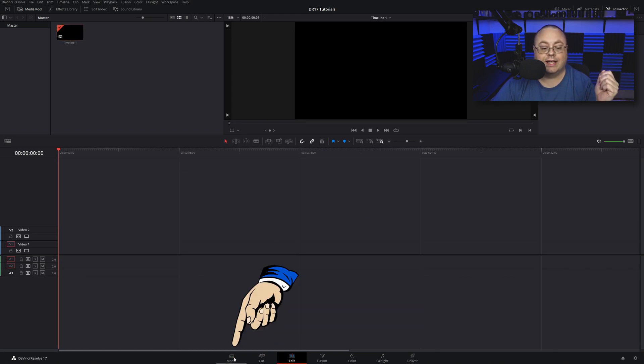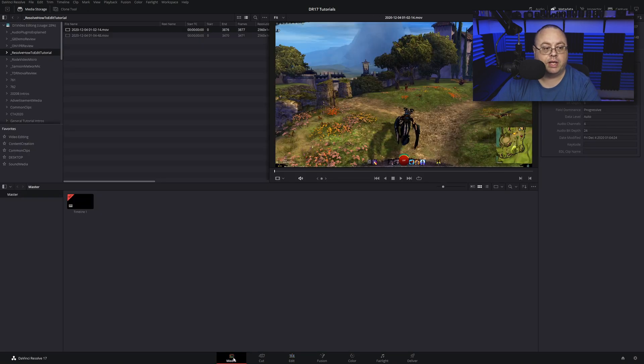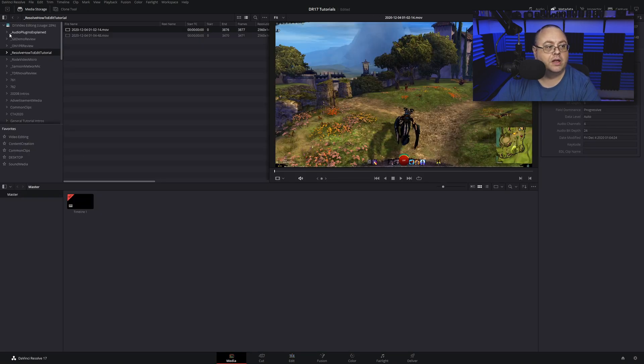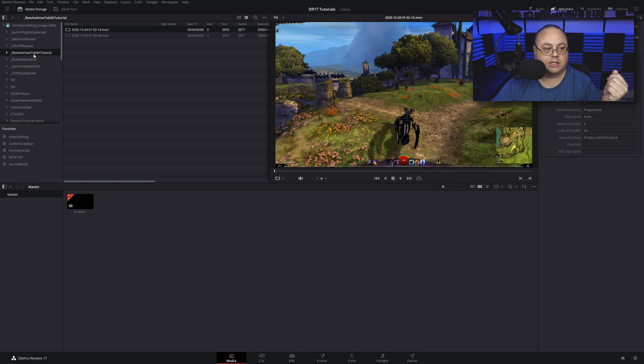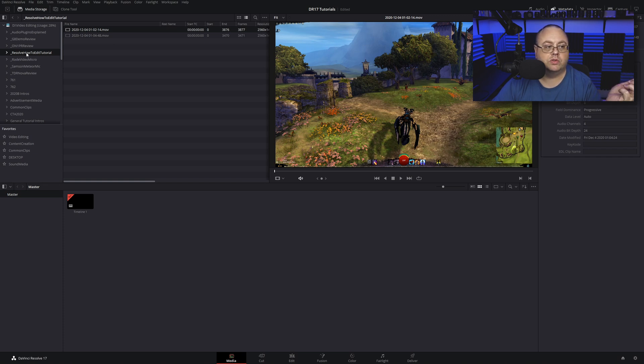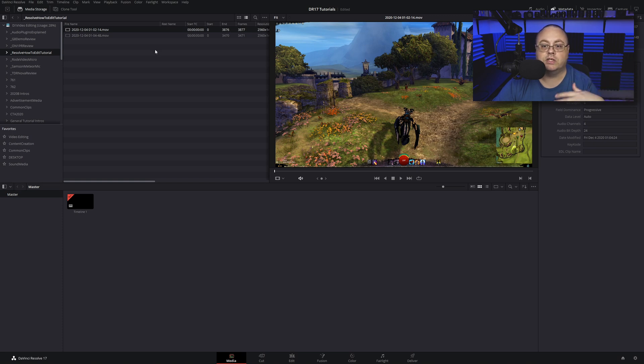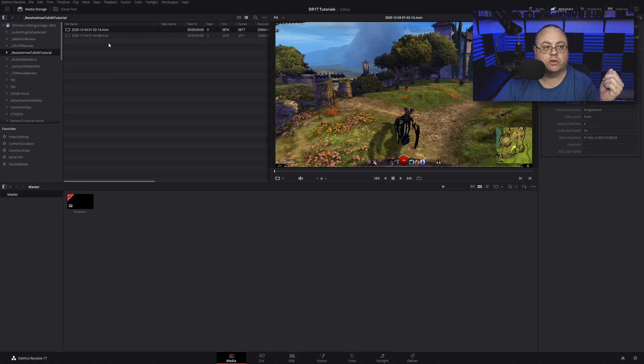To get that done, let's click Media so we can start adding our media to our project. Depending on where you get your video footage, I have mine on SSDs for faster speed. I already have the folder up here, Resolve How to Edit Tutorials, just some extra video footage that I got for editing purposes, and I have these two files right here.